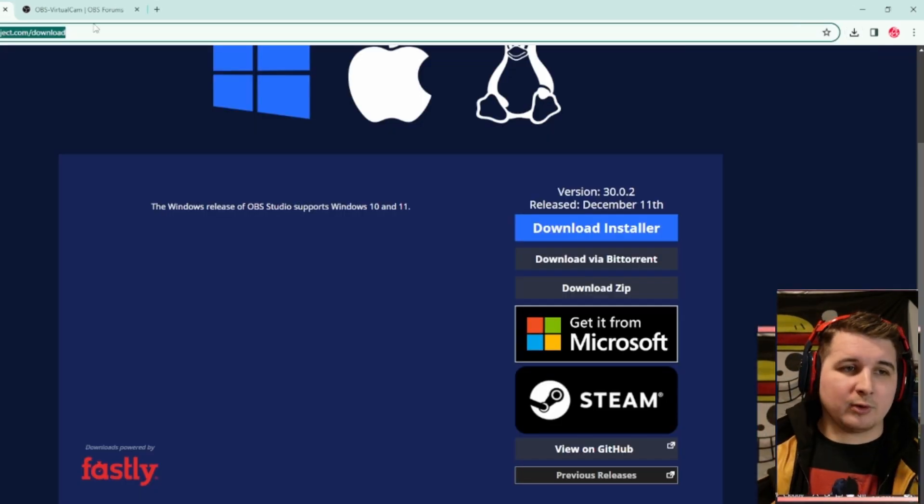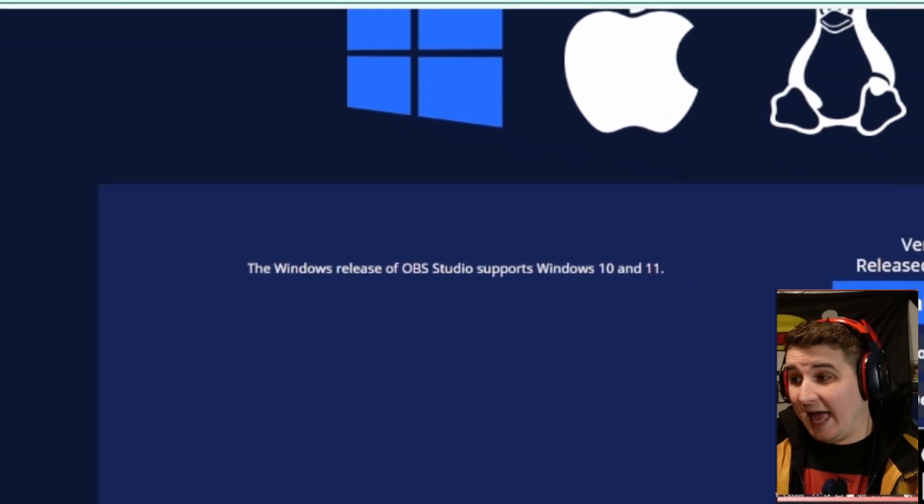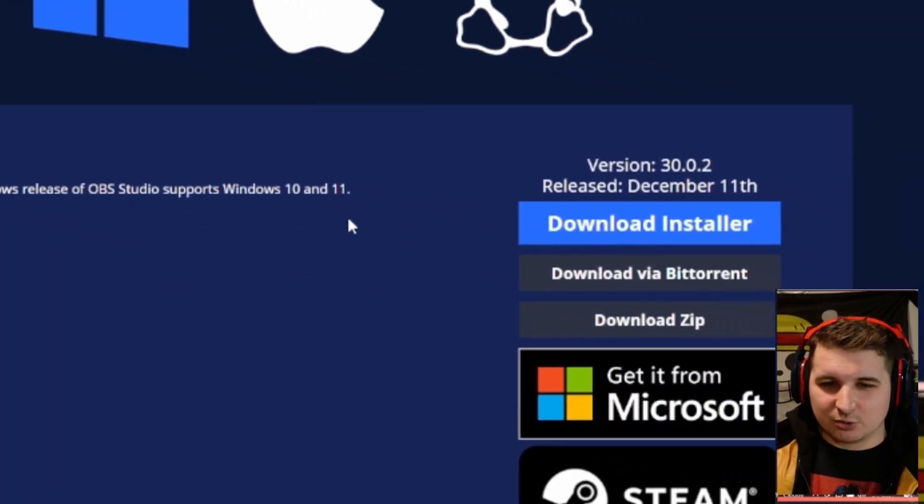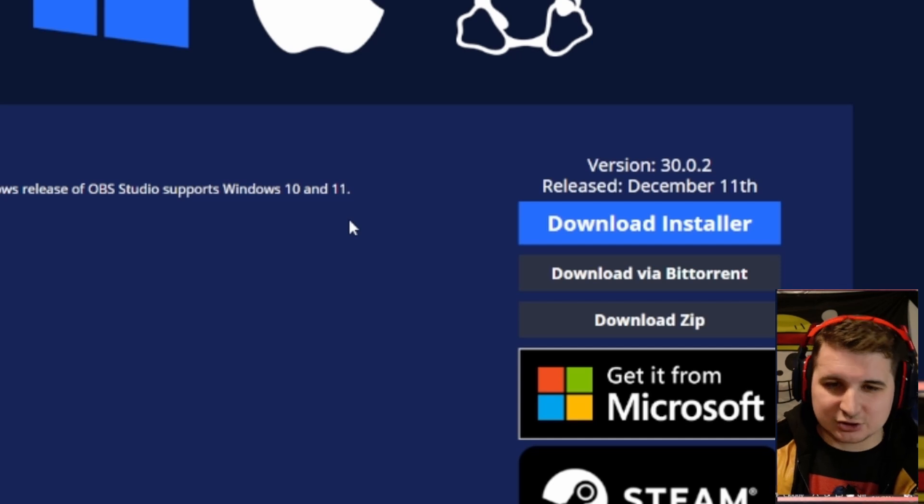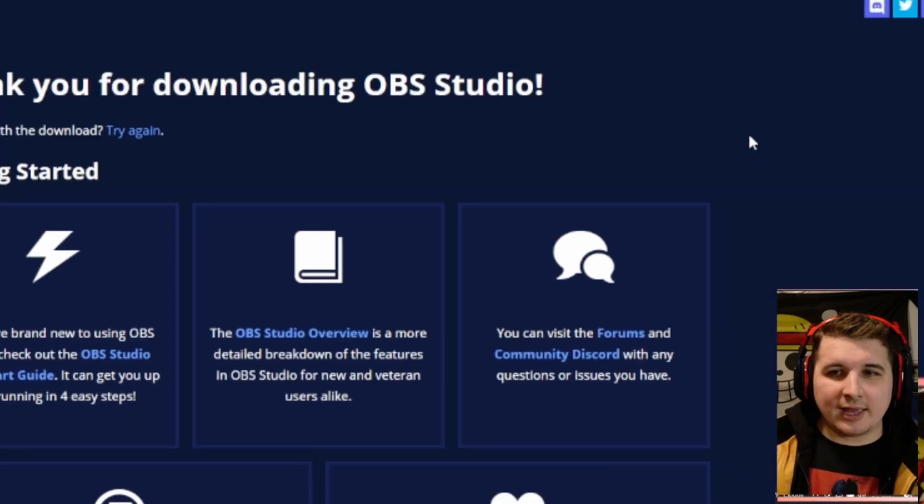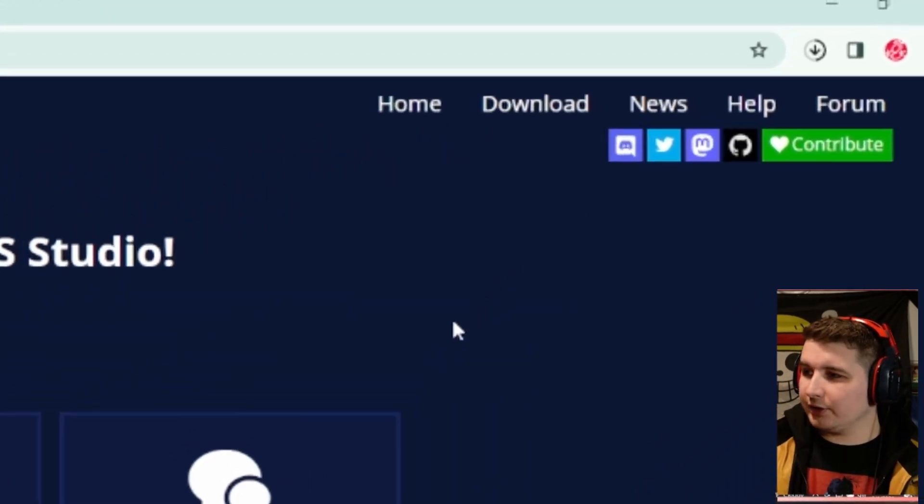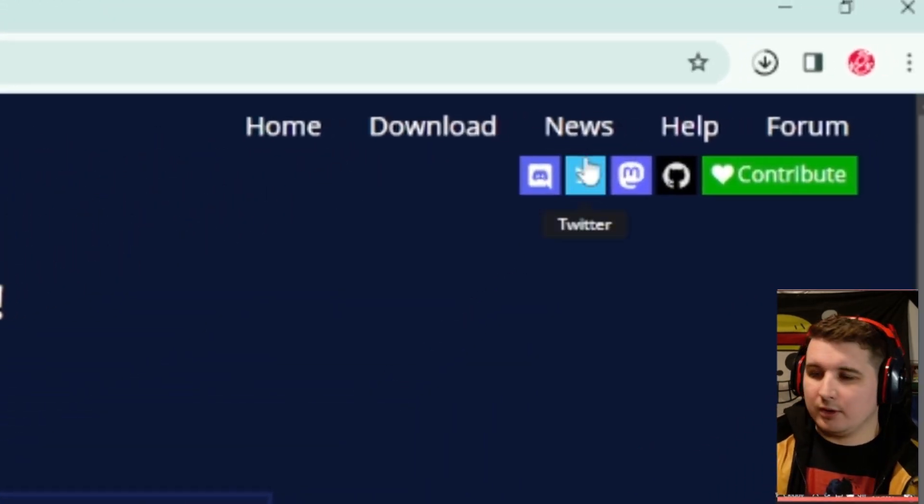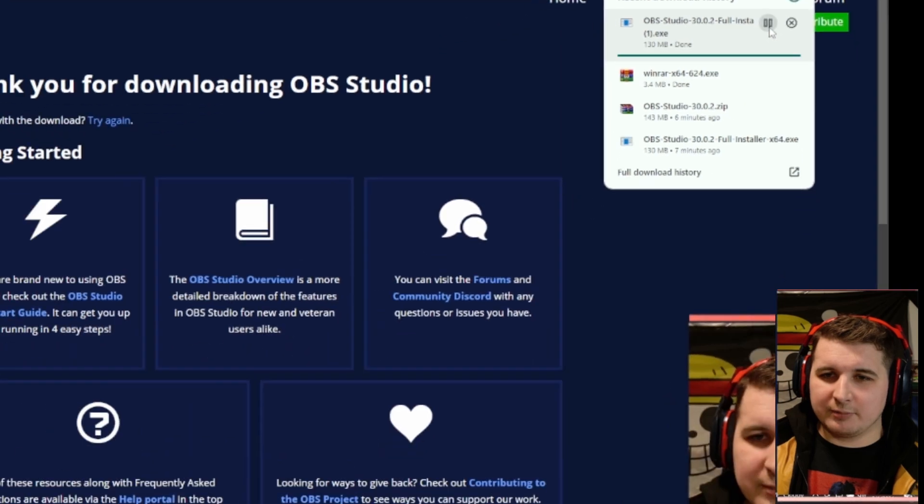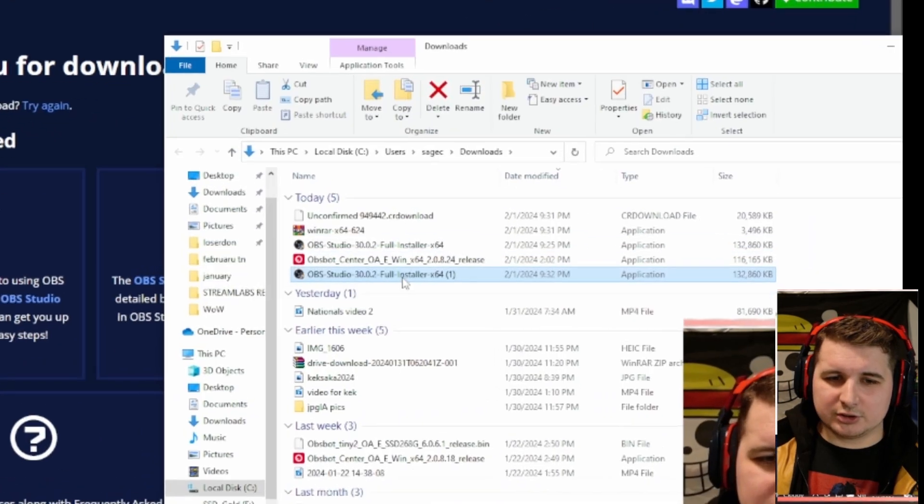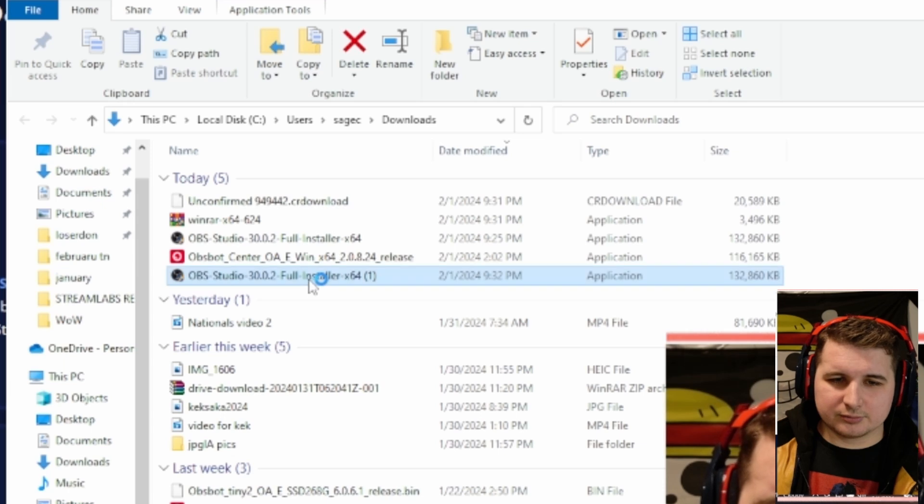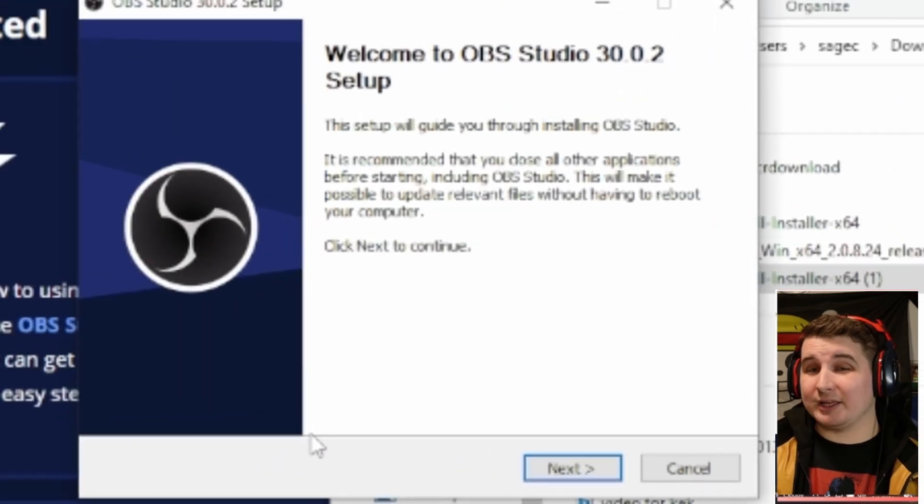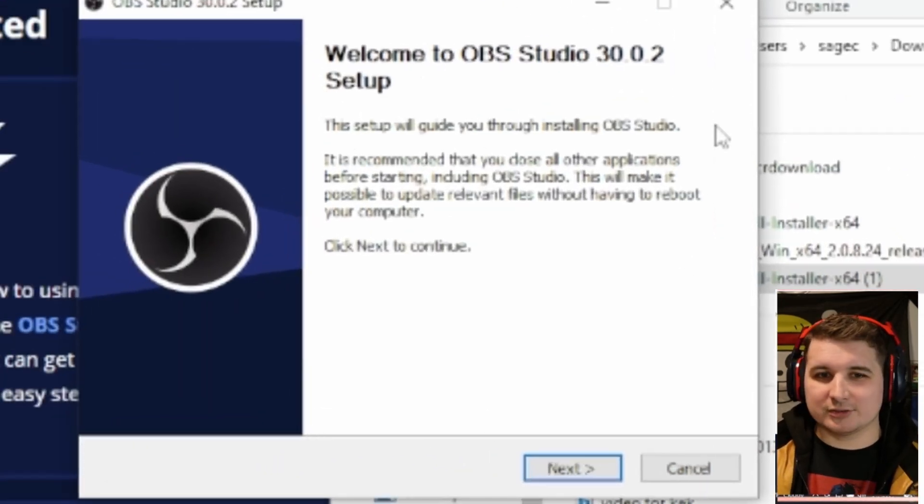Next, what we're going to want to download is OBS. You'll go to Download Installer, and it'll make a full install for you. You'll go to your Downloads. From here, what you'll want to do is just open that Installer. Run it fully. I am going to skip this part because I have already downloaded it. You'll just run that full Installer.